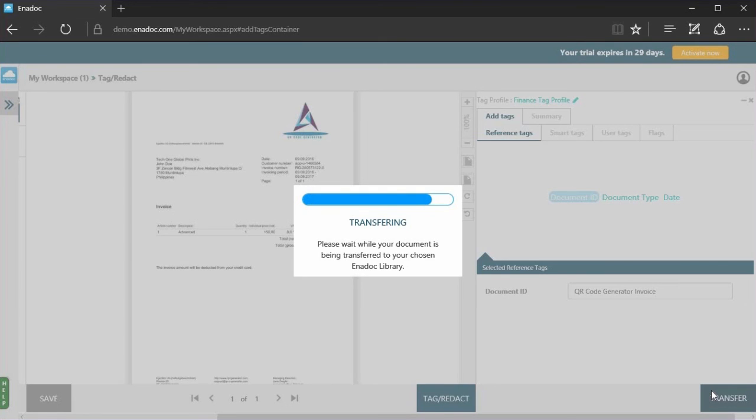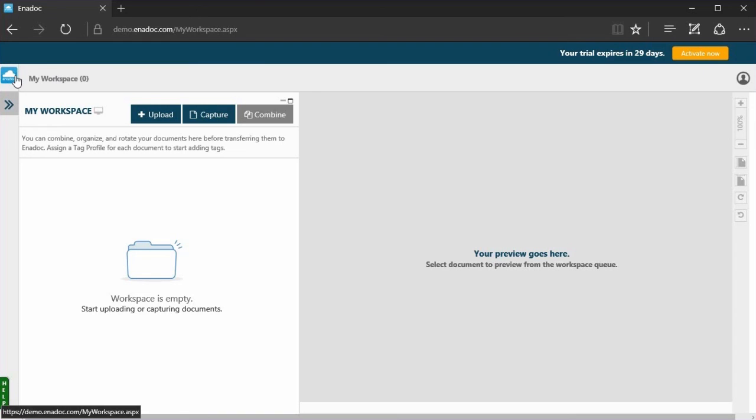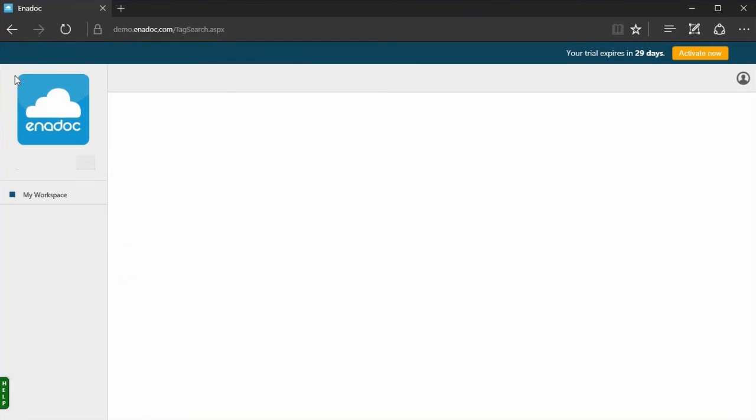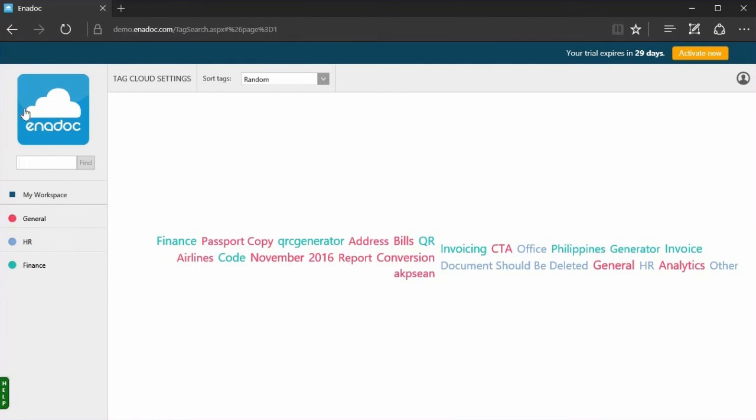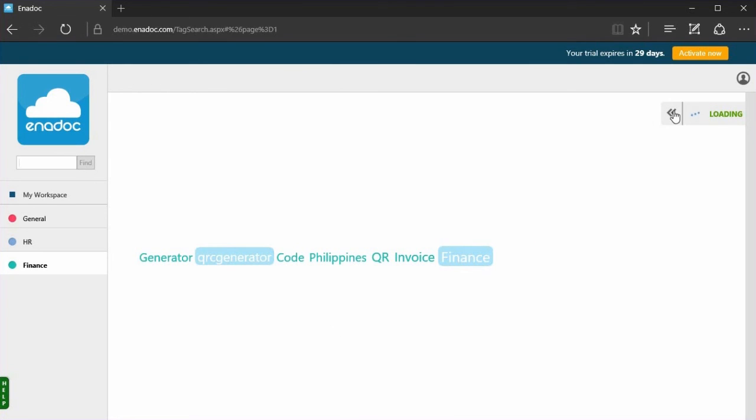Now let's try retrieving your document. Click the Anadoc logo to go back to the home page. You will see that the tag that you have previously added is shown here. Select a tag. Click this bar to view the document associated with this tag.